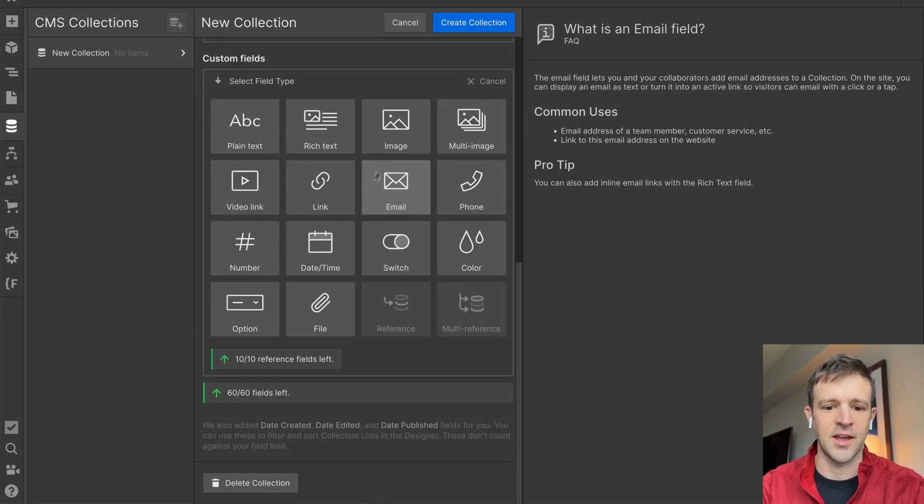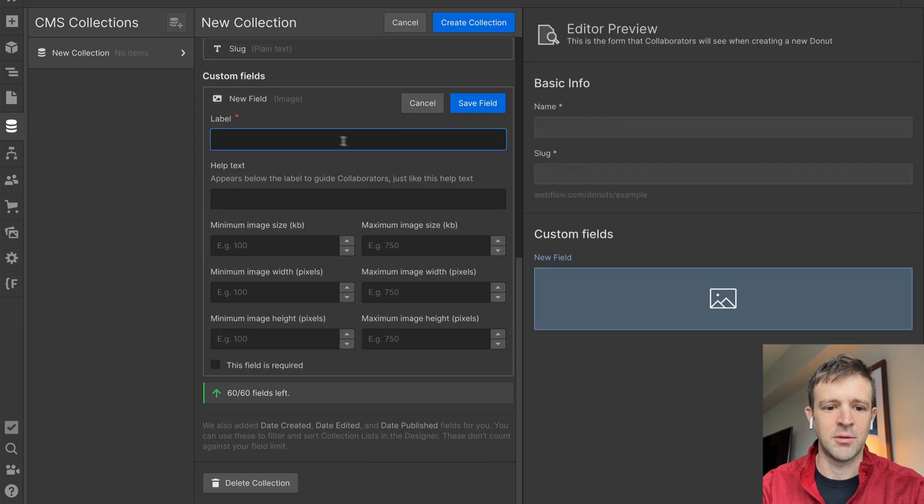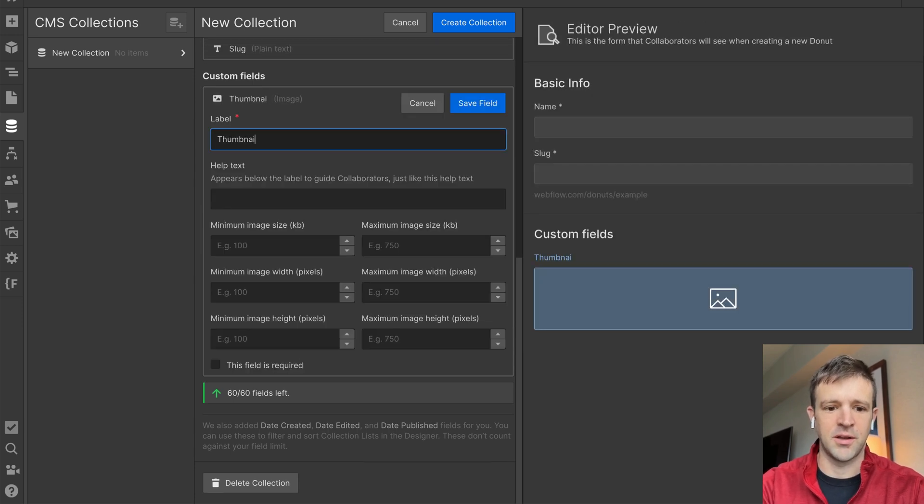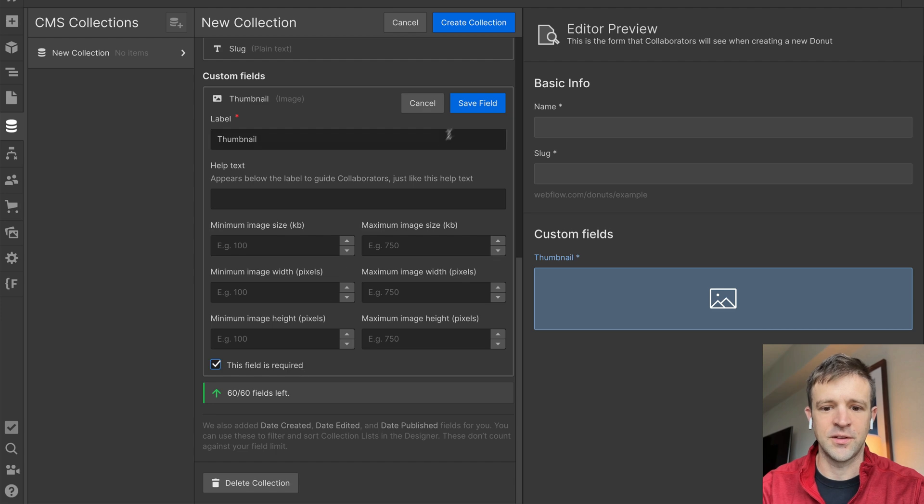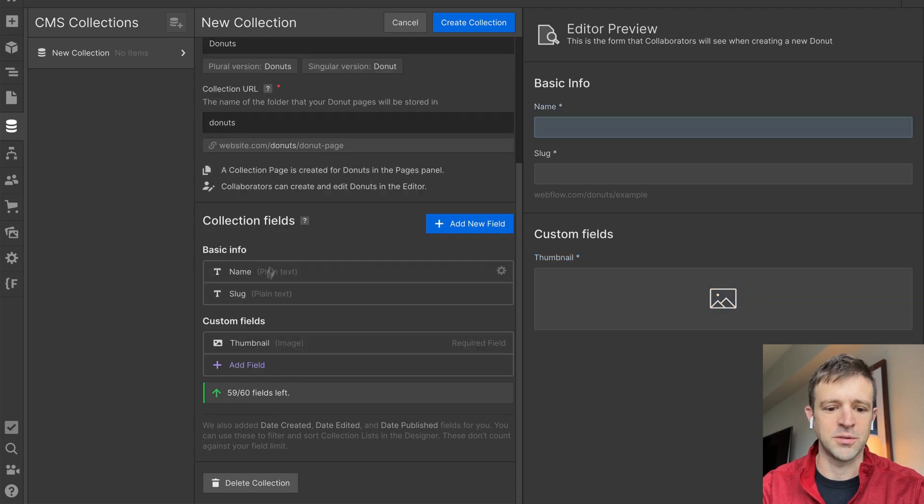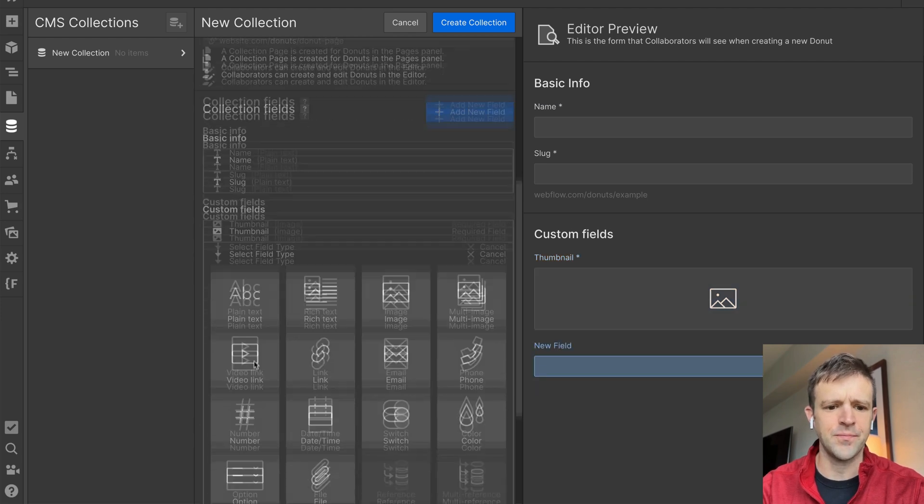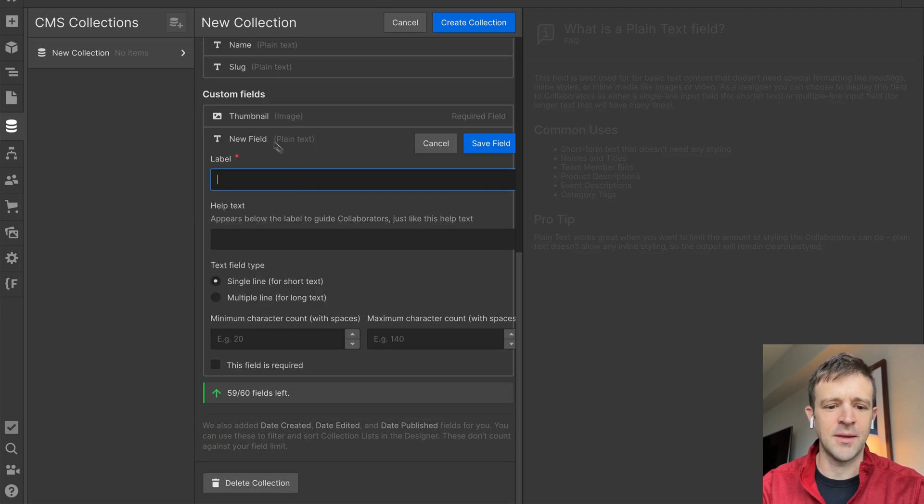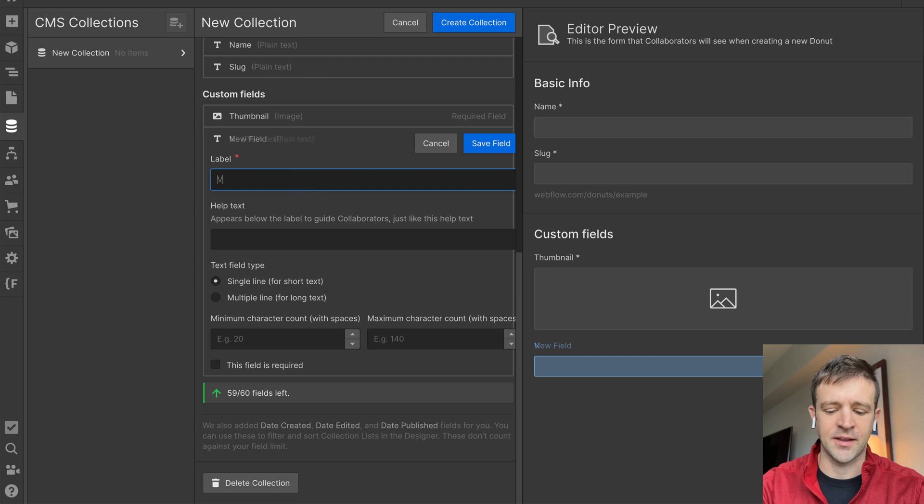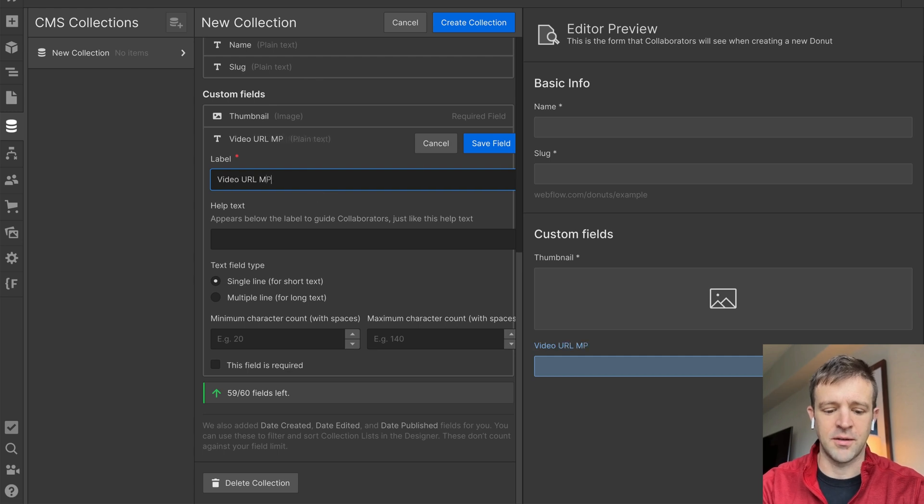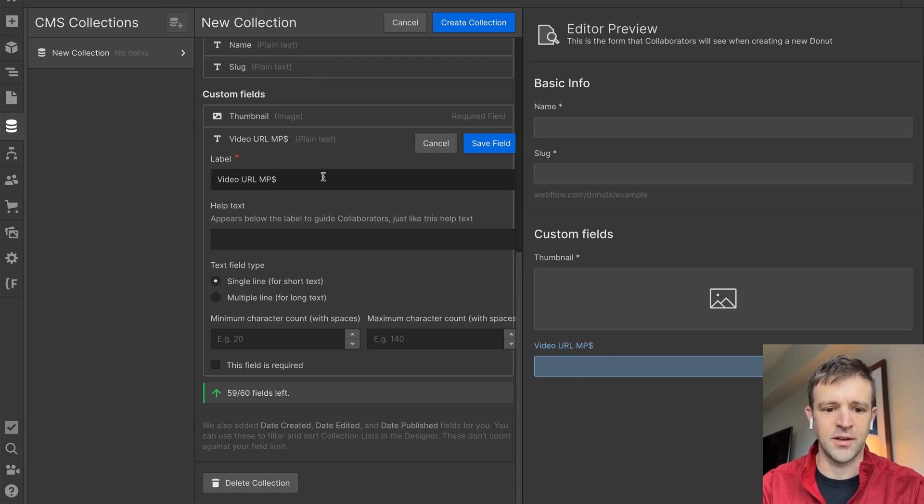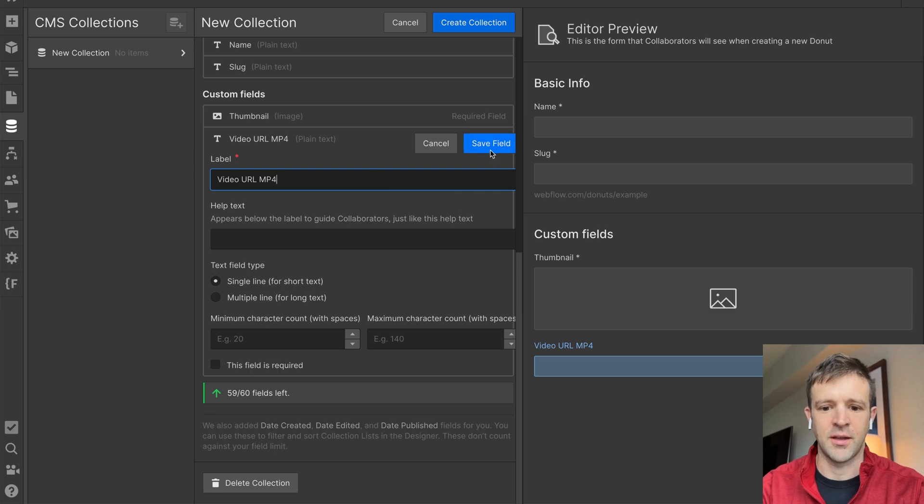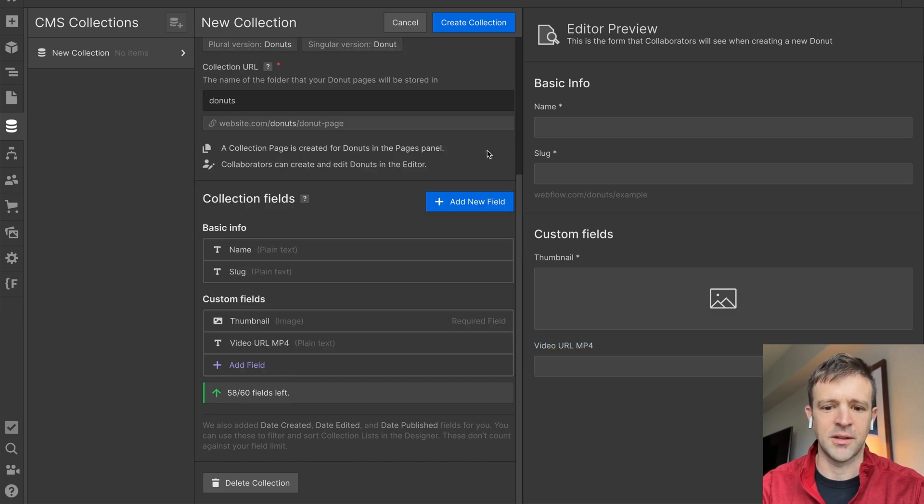I'm going to try that again. I'm going to make an image field, we'll call this thumbnail. Maybe I was too fast for Webflow there. This field is going to be required, we'll save it. Let's add another field. This time I'm going to be plain text.